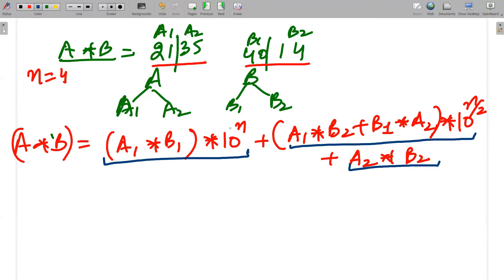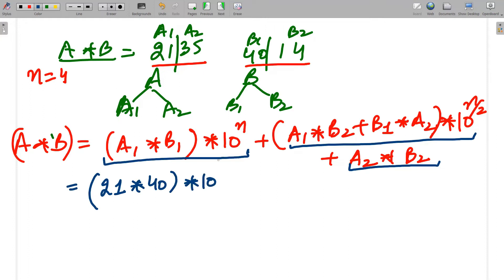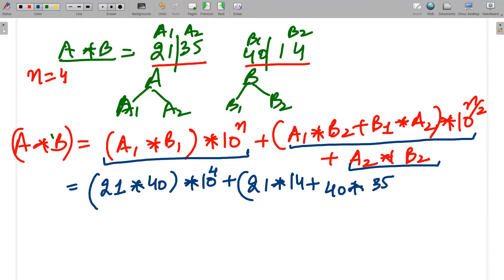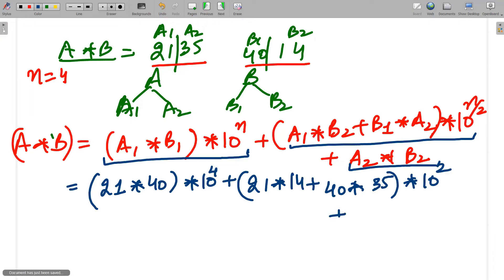Applying the formula: A1 is 21, multiplied with B1 which is 40, multiplied by 10^4. Then A1 (21) × B2 (14) plus B1 (40) × A2 (35), this entire middle part multiplied by 10^(4/2) = 10^2. And finally A2 × B2 = 35 × 14.